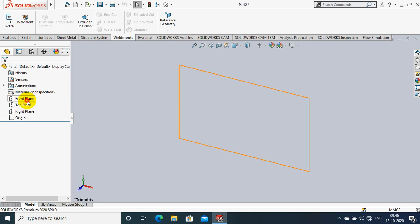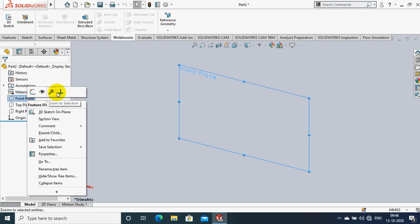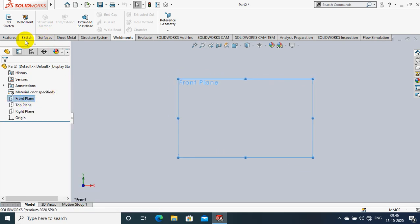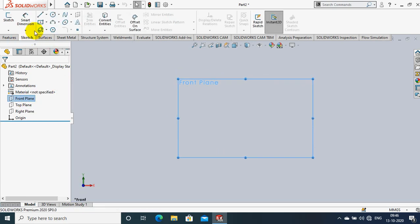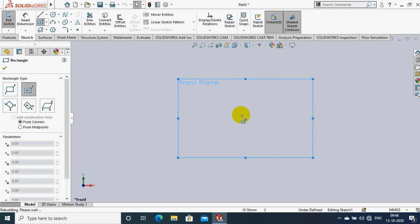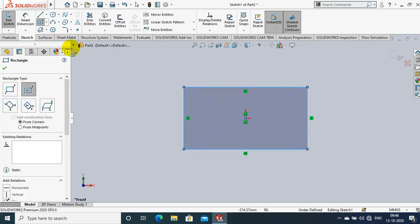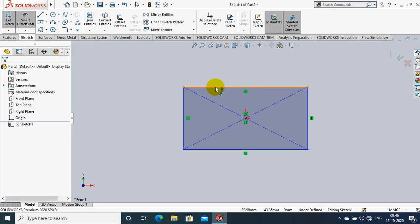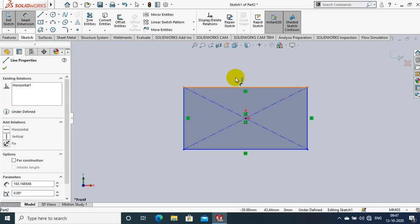Just select a plane which you want to sketch and make it to the normal view. Select a rectangle and draw it. Specify the dimensions as per our requirement.